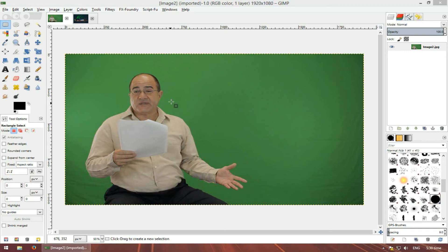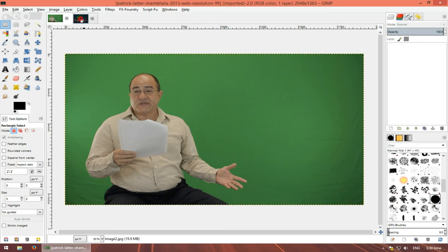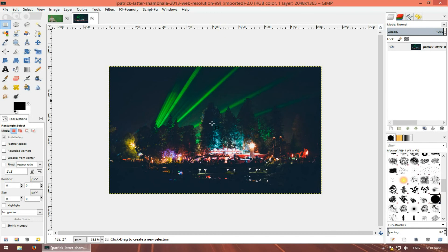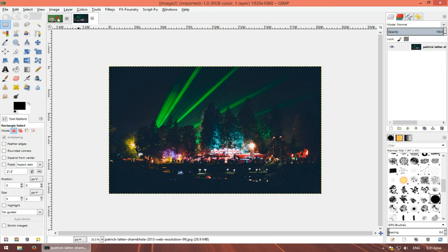So what we're gonna do is extract him and put him in this image. Your project might be different, but you'll understand how it's done in GIMP.